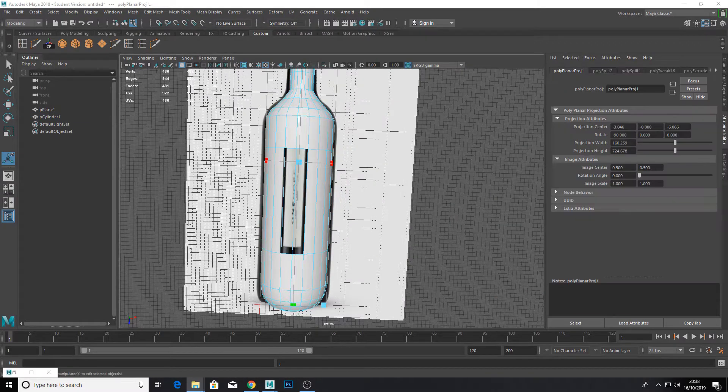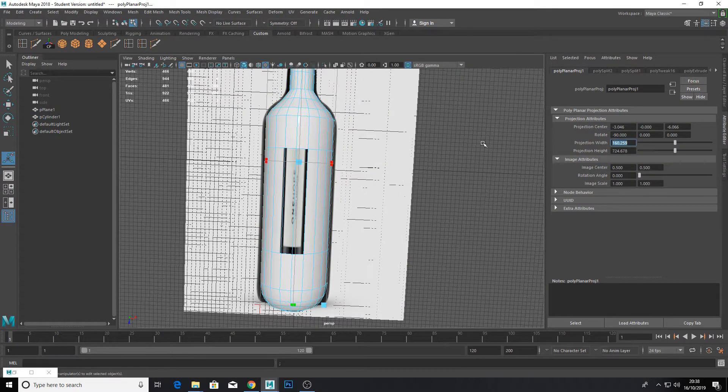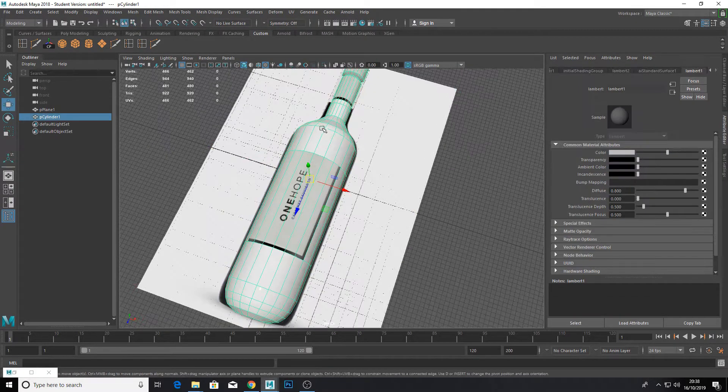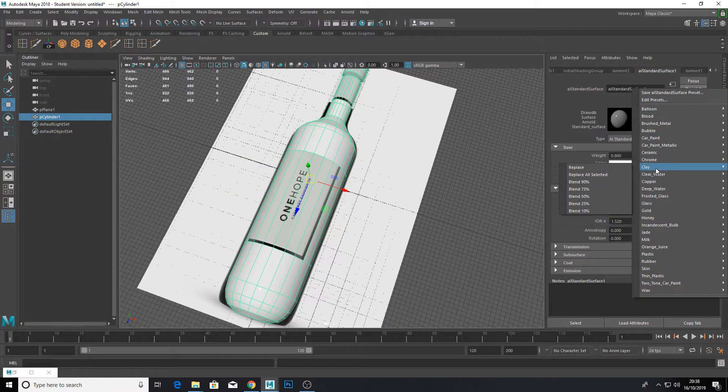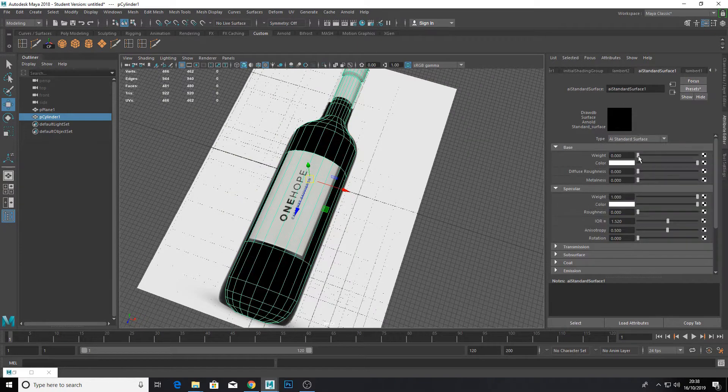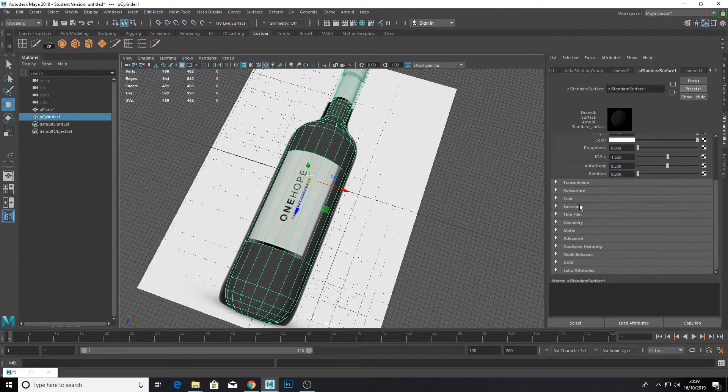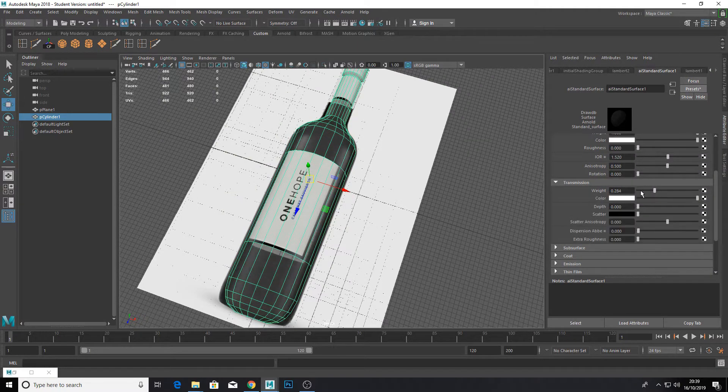Now we're going to planar map our object and align the UVs so we'll get the label correct. Don't forget to assign the glass material to the glass section. Increase the transmission for transparency and make it black.